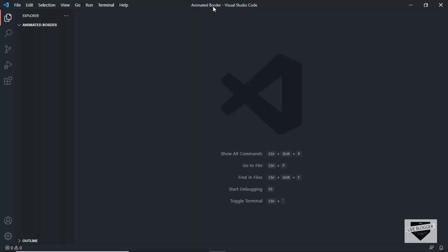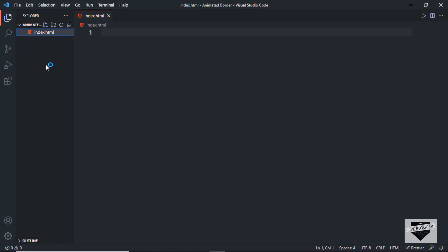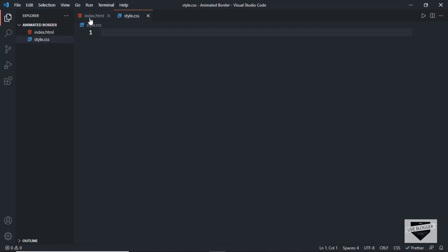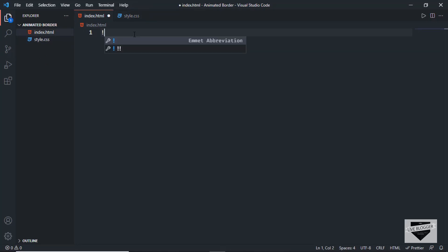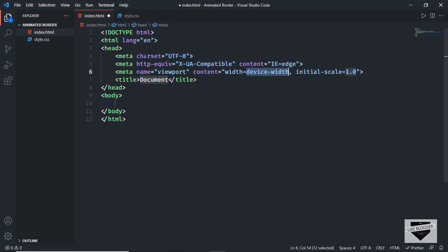Here I have opened up this folder called animated border and I have opened it in VS Code. Let's start by creating our files. So let's create an HTML file — I'll click on new file and name this index.html — and let's create one more file for the CSS and name it style.css. In VS Code you have a shortcut where you can just press exclamation and press Tab and you'll have this basic HTML5 code.